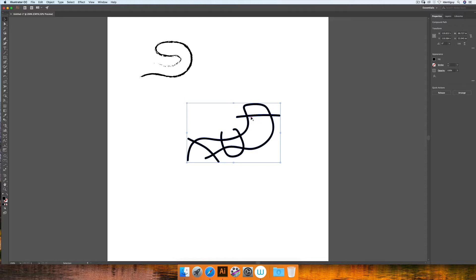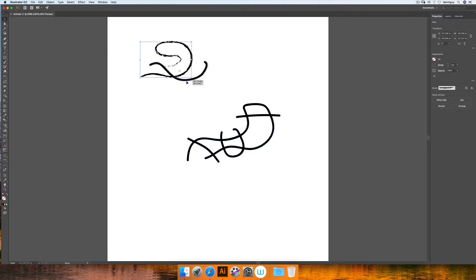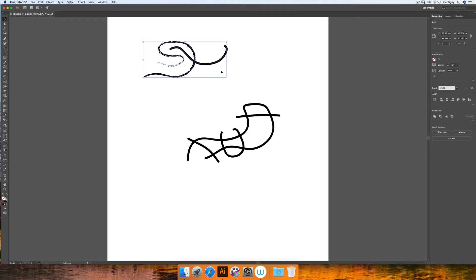When any of these intersections happen, it adds to the shape, whereas if I revert back to the paintbrush tool and paint over, these will always be separate shapes unless I expand it.